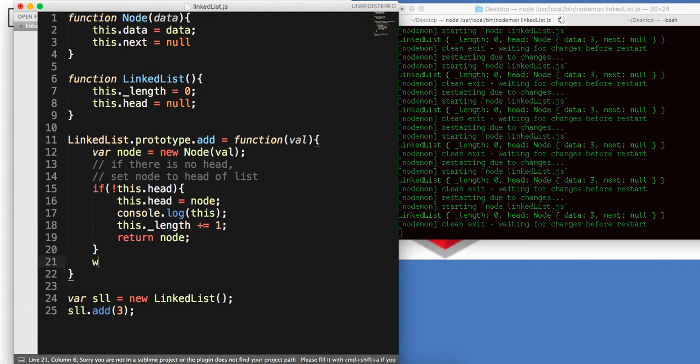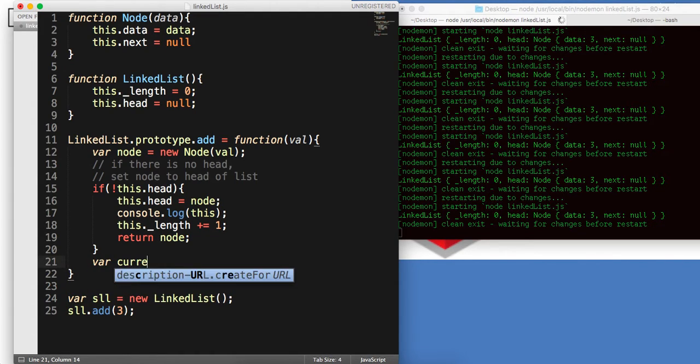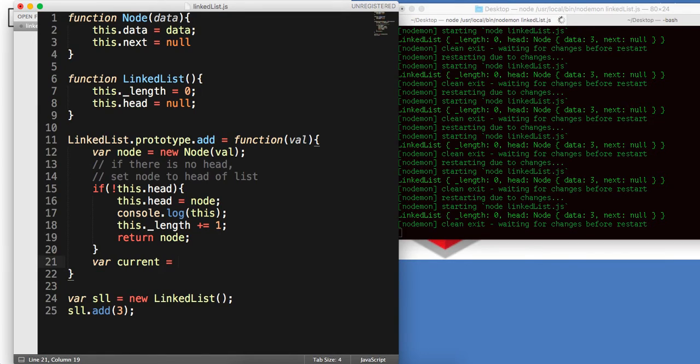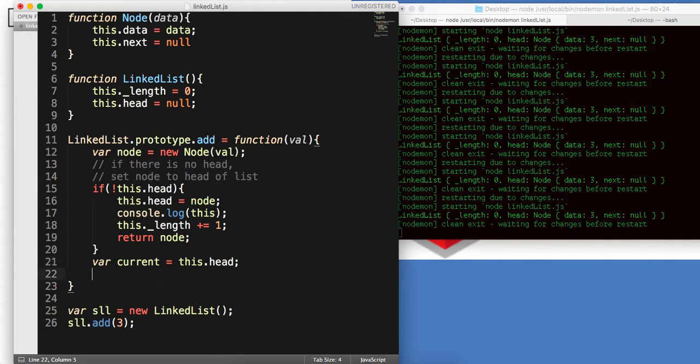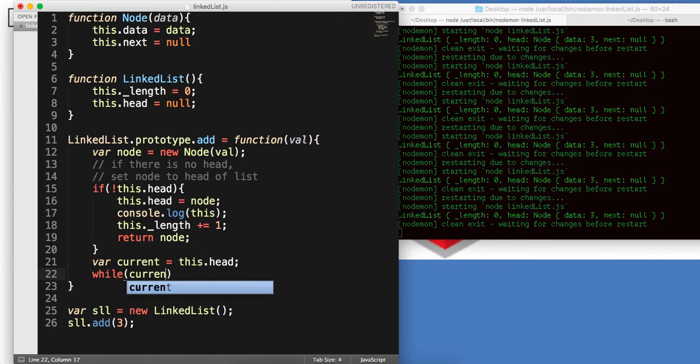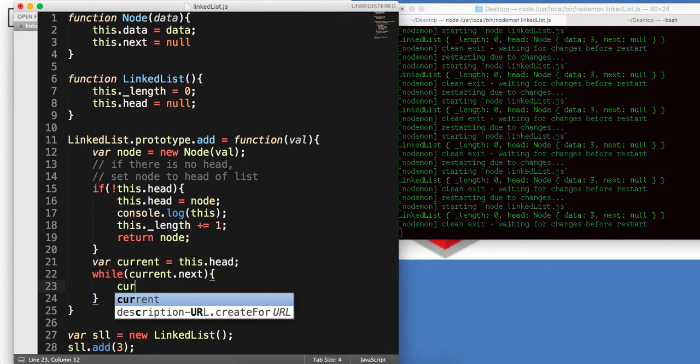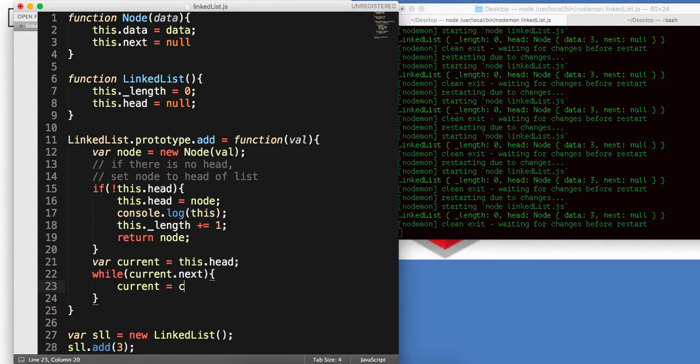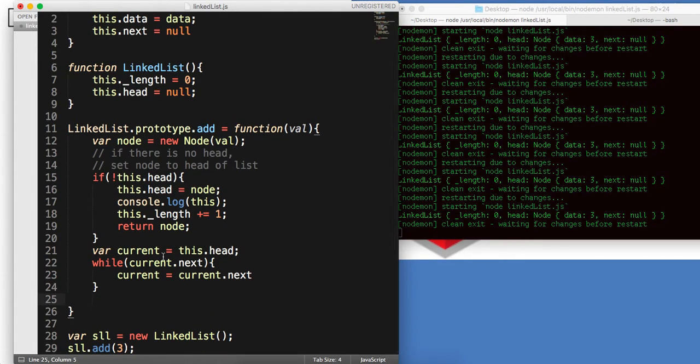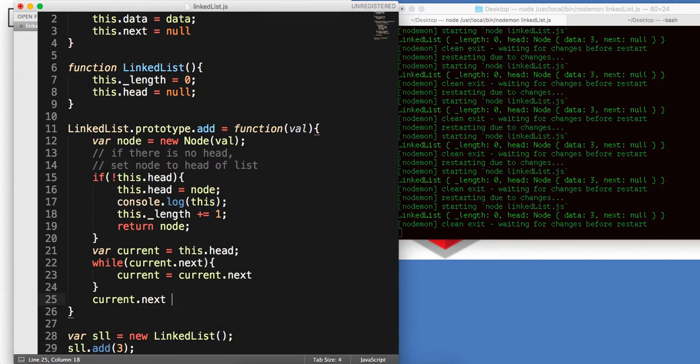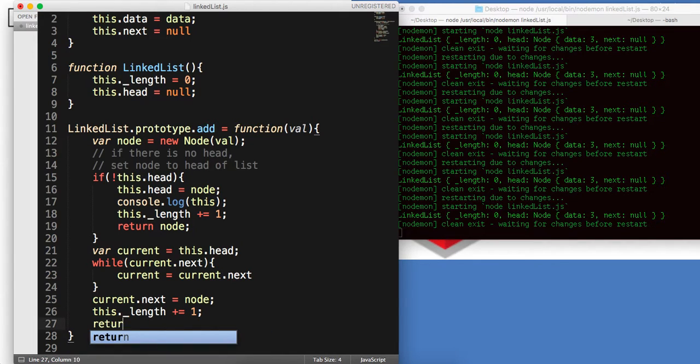Then we're going to say var current is equal to this.head. So, what I'm doing is I'm saying, if there's a head, set it equal to the head. First, we're going to set it equal to head. And then we're going to say, while there's a current.next, which means, while there's another one in front of the head, we want to set current equal to current.next. So, this is just saying, set current.next to be equal to current.next.next, and so on. And then, once we break out of this, we're going to say current.next is equal to node, we're going to update our length property, plus or equal to one, and finally, we're going to return our node.